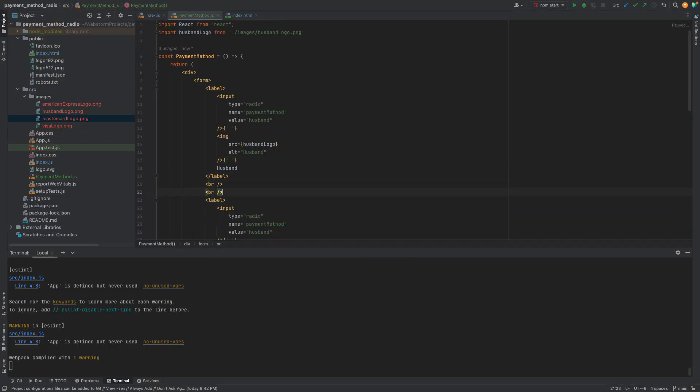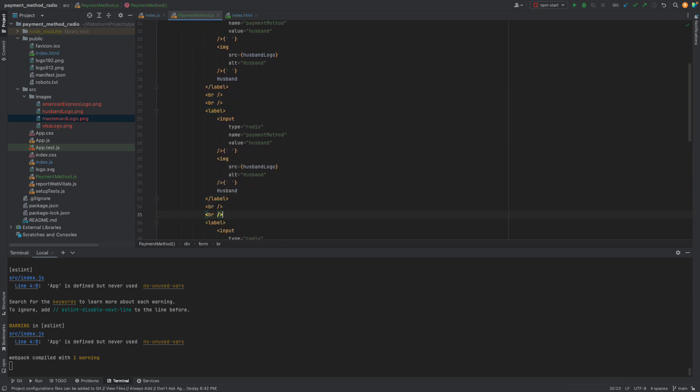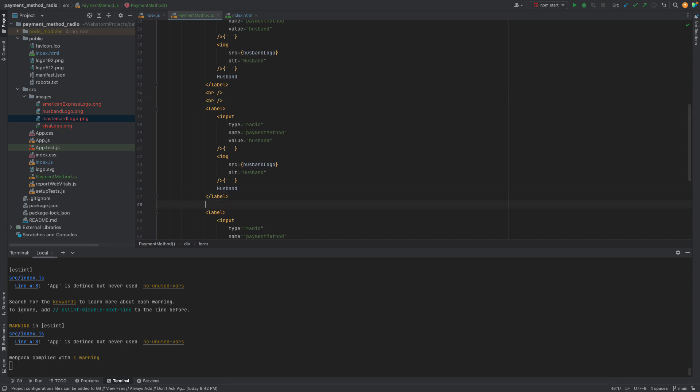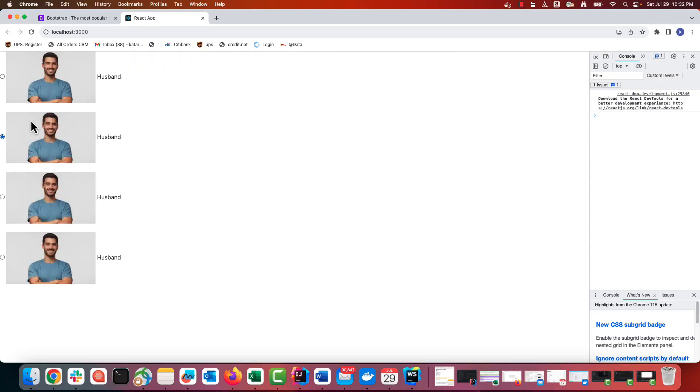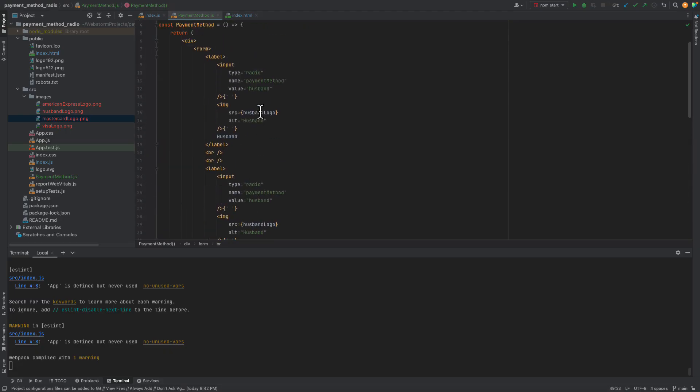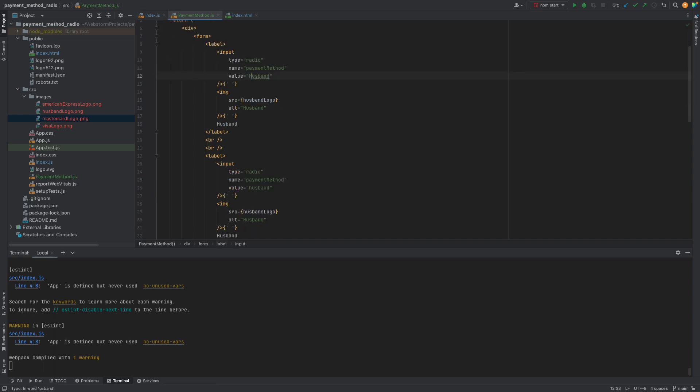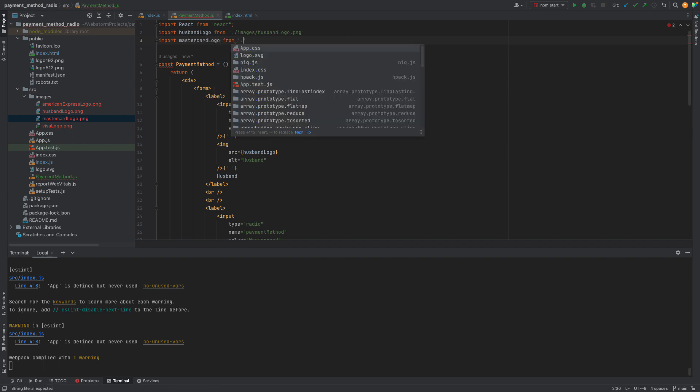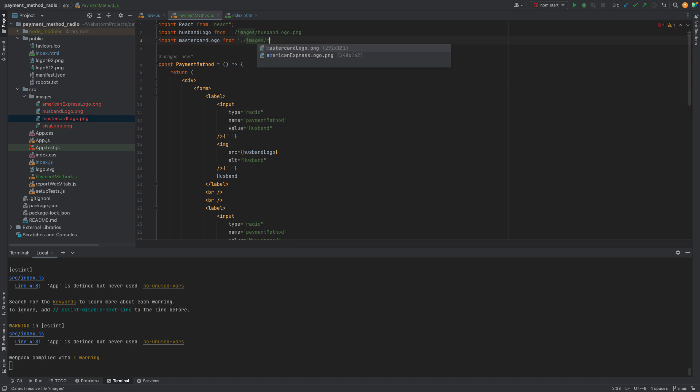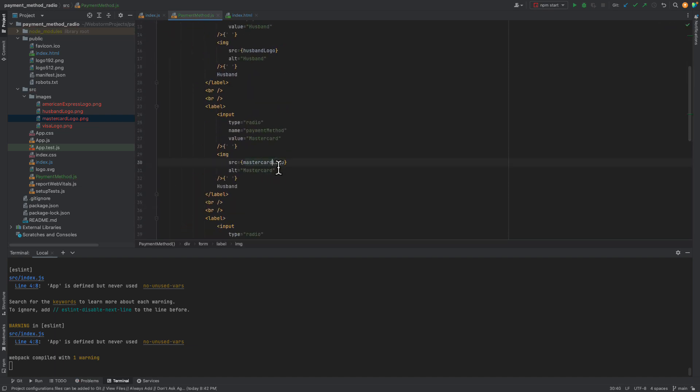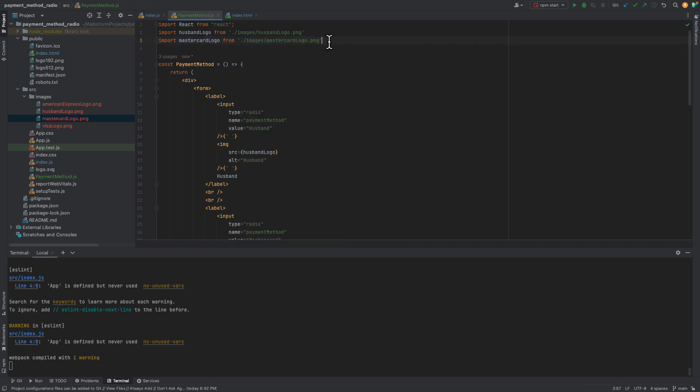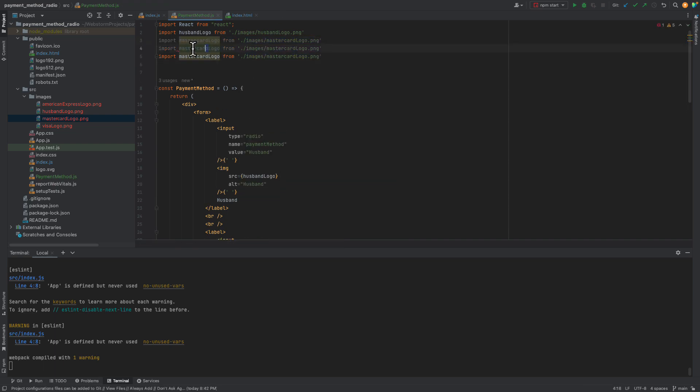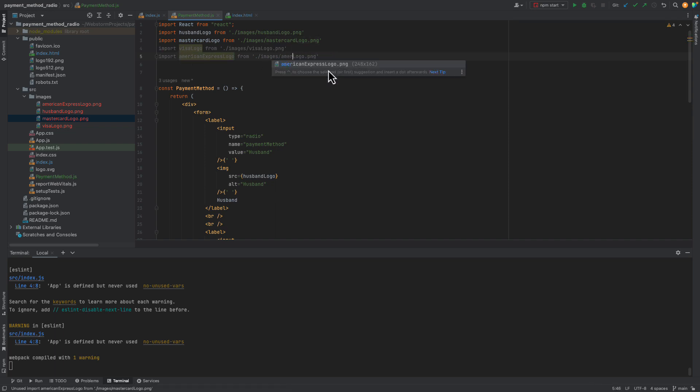I also want them to be lined up from top to bottom, so I will create breaks between them. Perfect, now I will swap the logos and the names for the remaining buttons. And here we go.